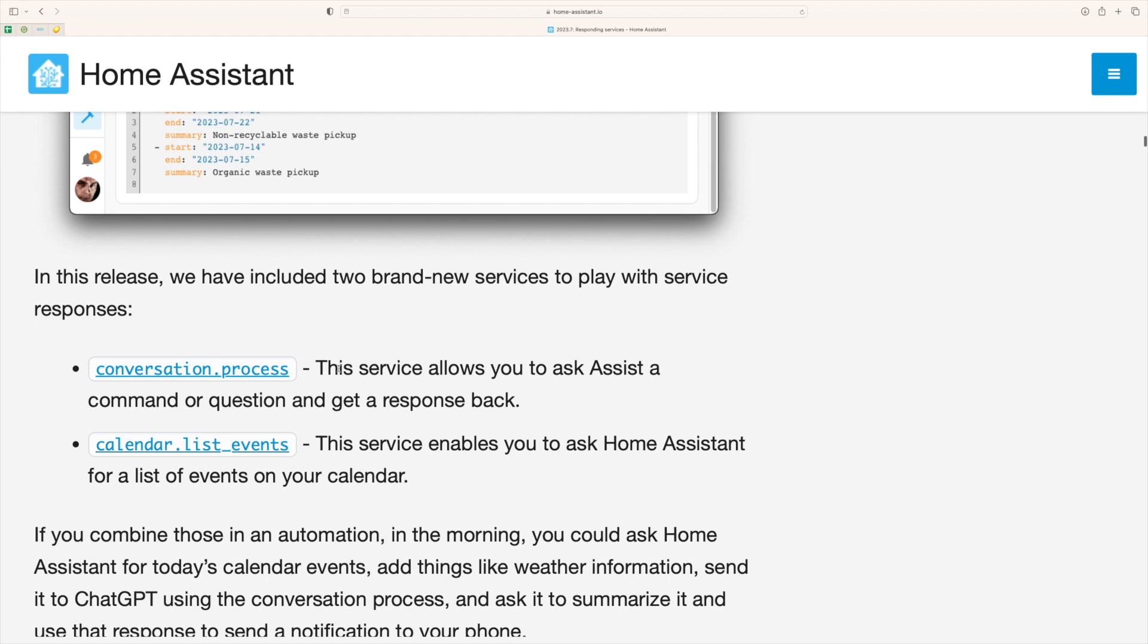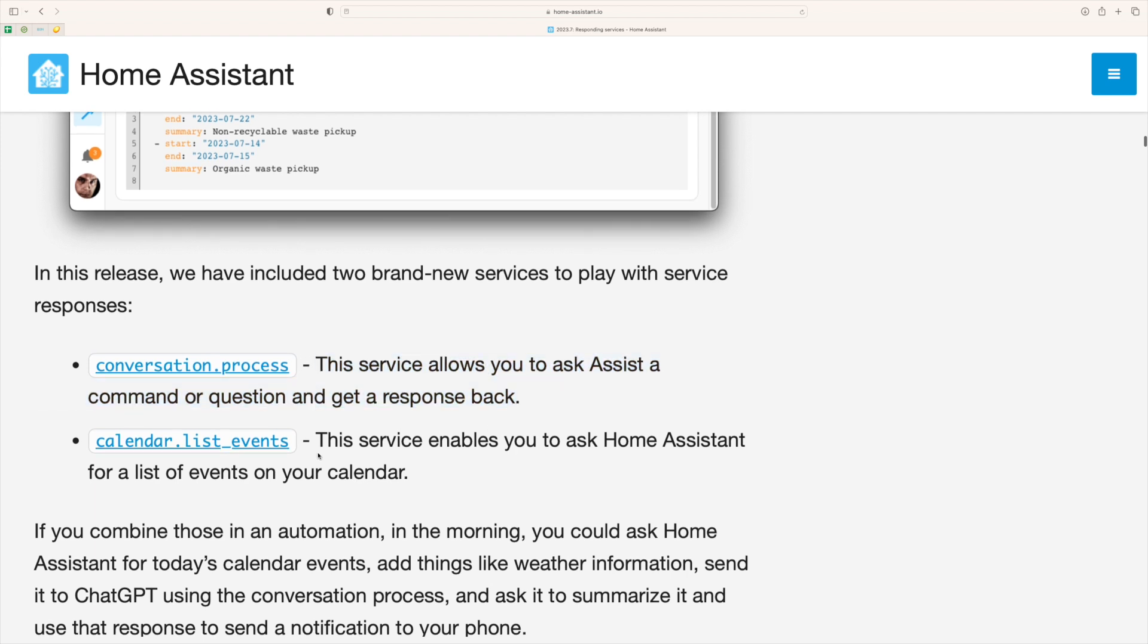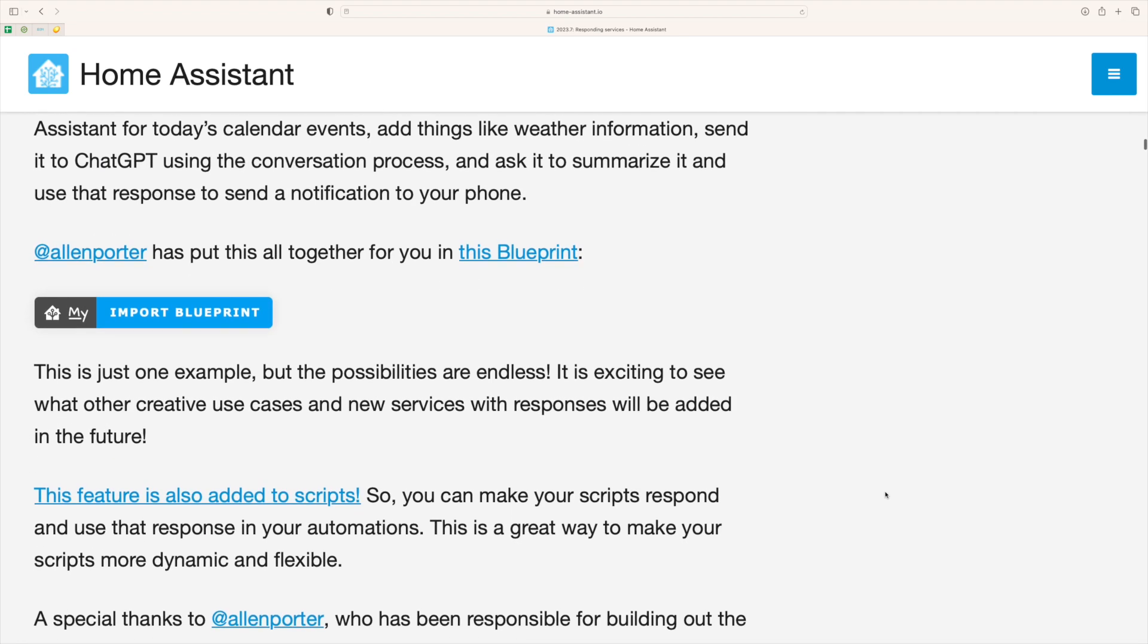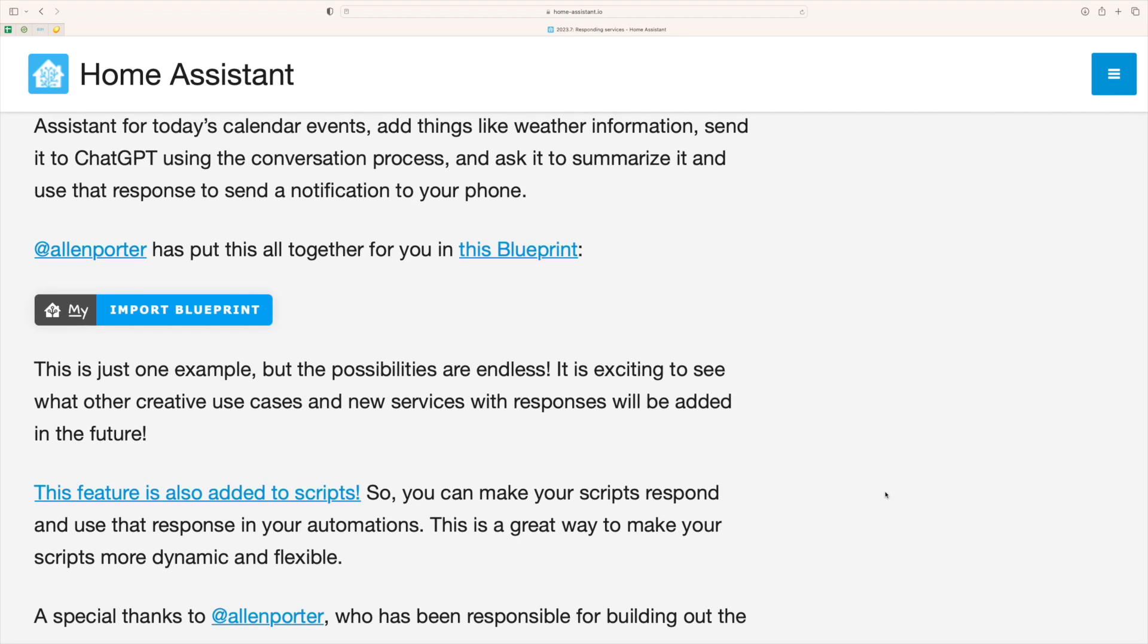So we can use this information to check the calendar to list events and we can get that information back as data back into Home Assistant. So this is actually quite groundbreaking in the way Home Assistant architecture works.